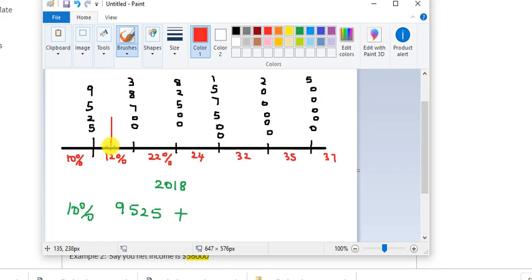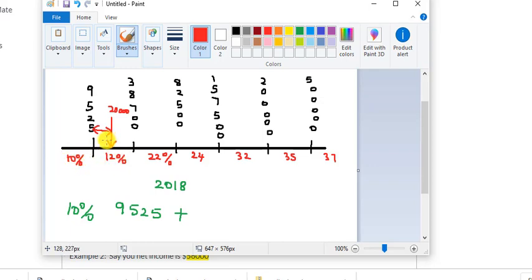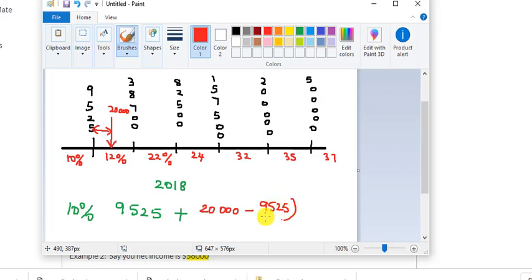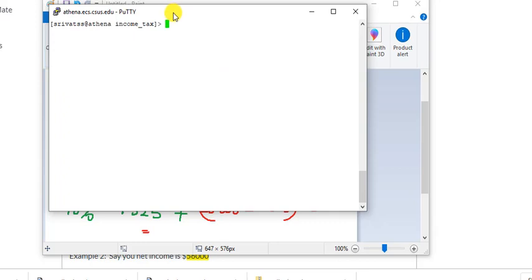So when somebody says 'I'm in the twelve percent tax bracket,' they're not really paying twelve percent on everything. They're paying ten percent on the first portion and twelve percent on the rest. The formula is: twenty thousand minus nine thousand five hundred twenty-five, times twelve percent — that gives your additional tax.